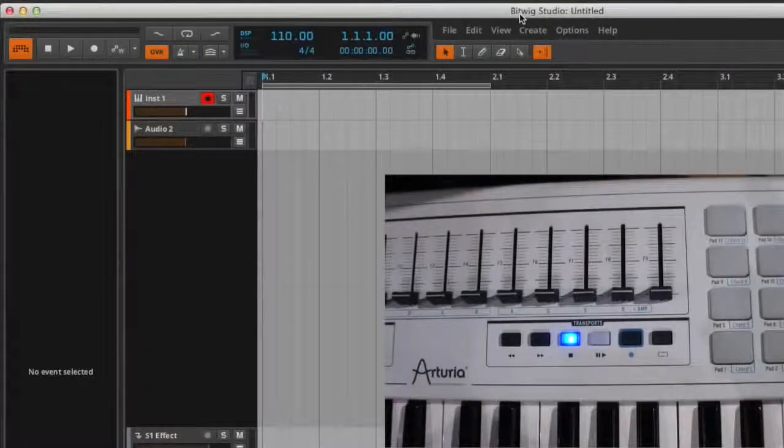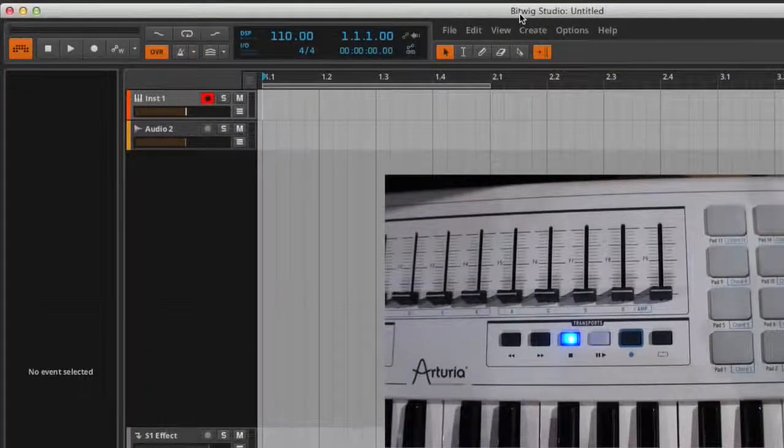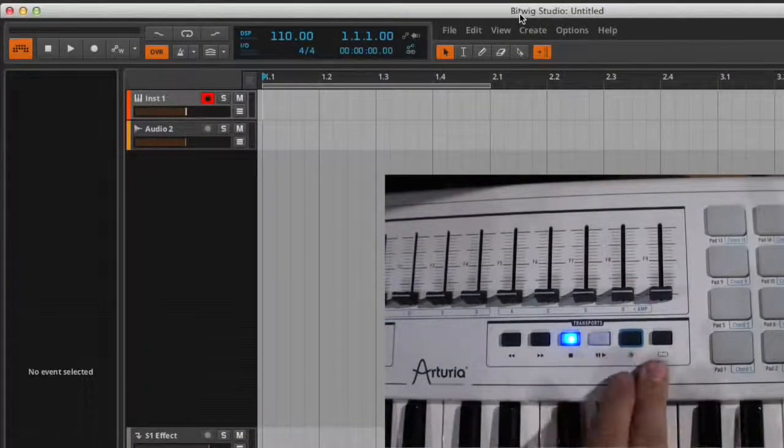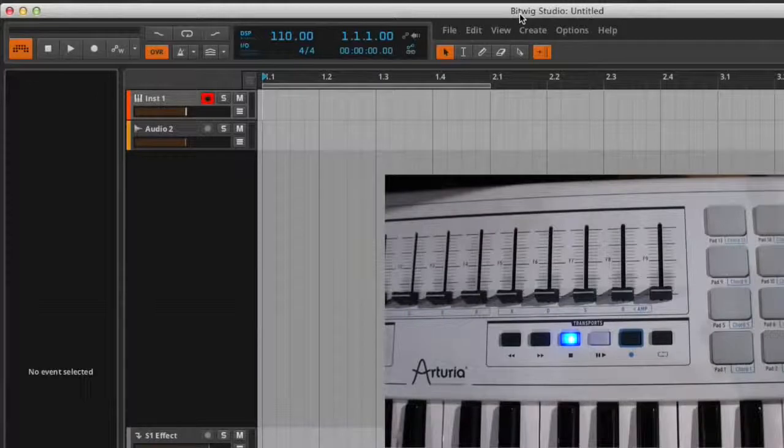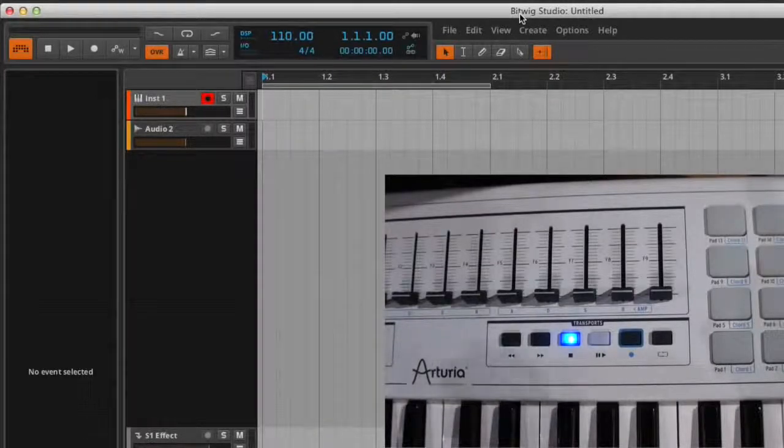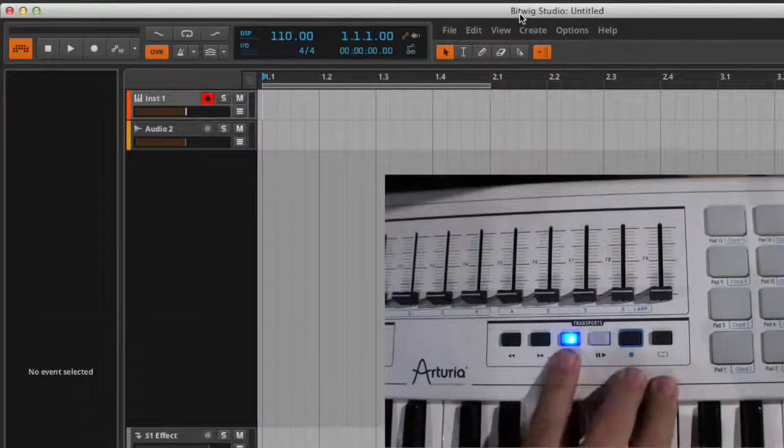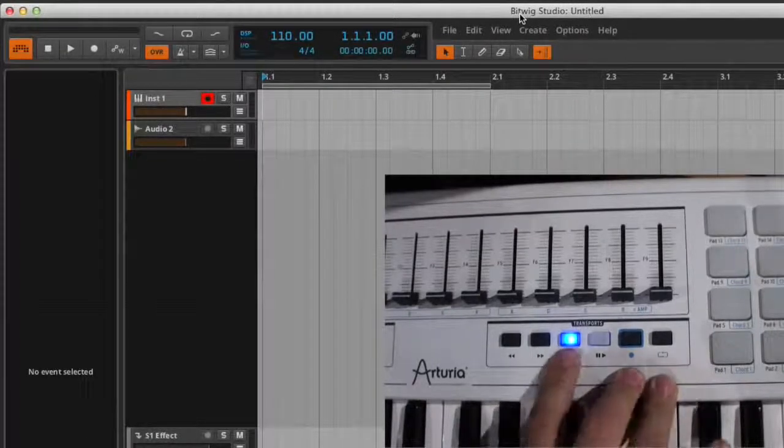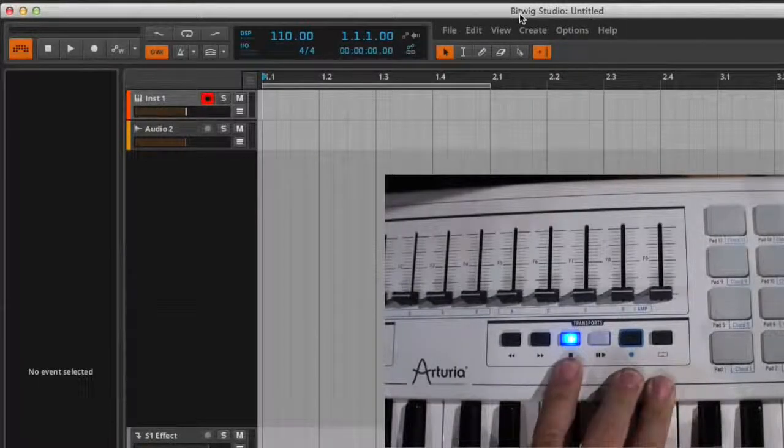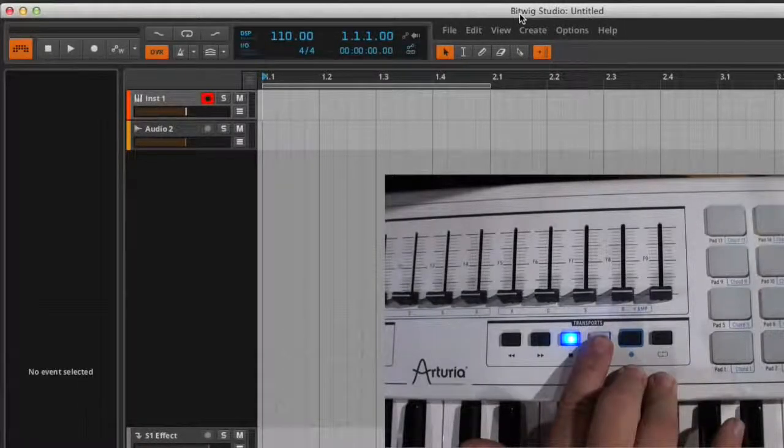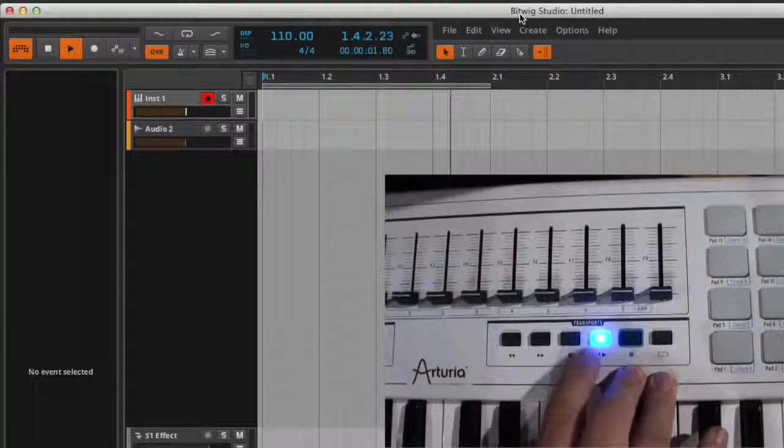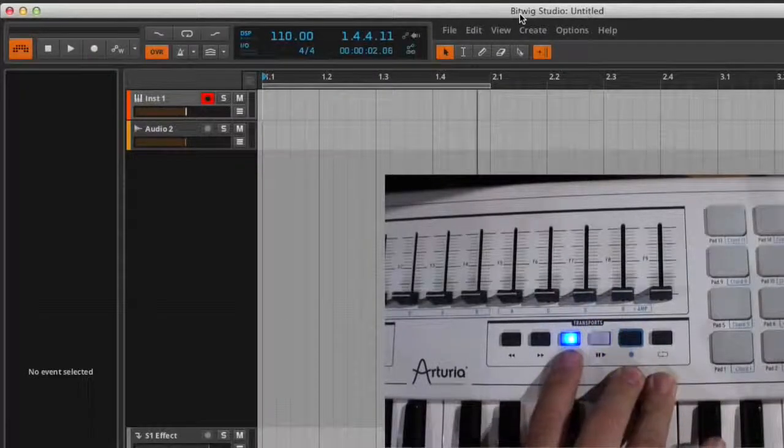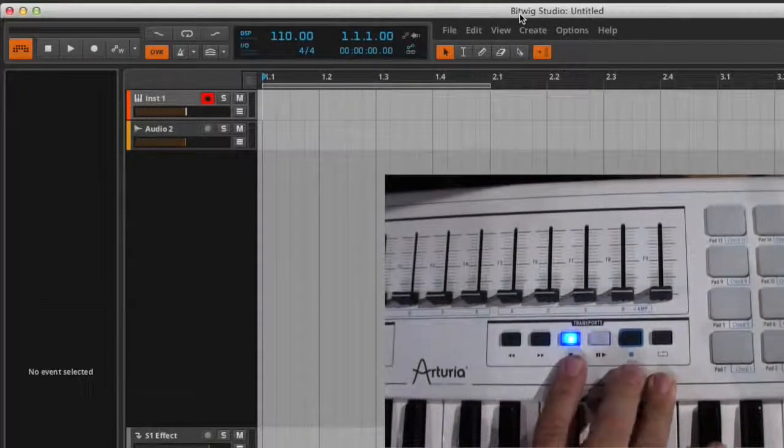The first and most basic mapping that you'll notice on the KeyLab is that you can map the transports to Bitwig. That happens automatically once you set it in the preferences. So you'll notice that stop is activated and we are stopped. If I hit play, we play. If I hit stop again, it rewinds.